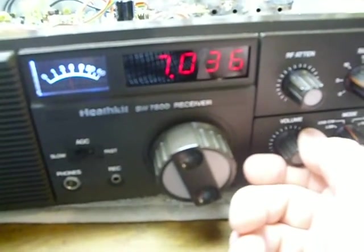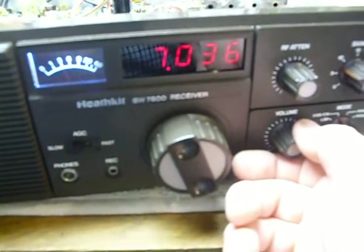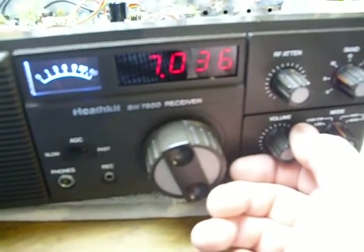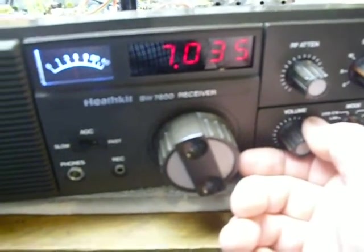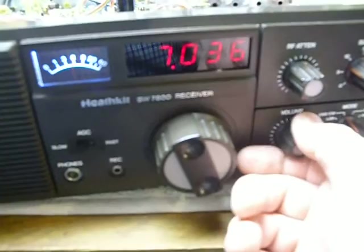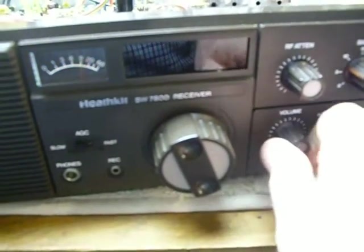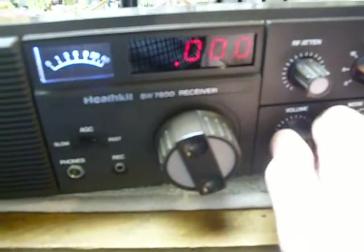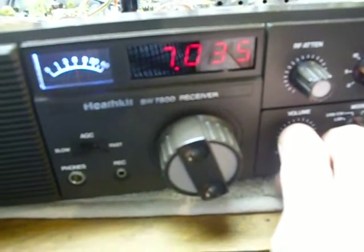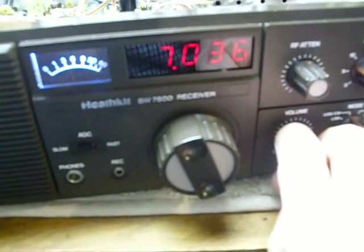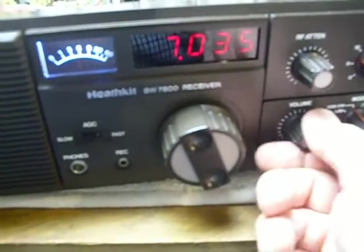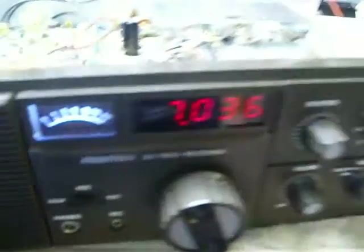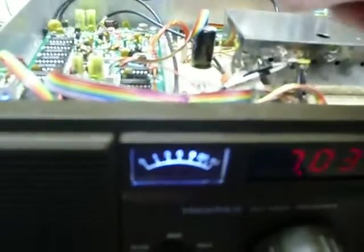I don't think it's really going to hurt anything. I think it's a characteristic of this particular radio. When you turn it off, it squawks like that. But notice how steady that display is there and how nice that CW tone is.